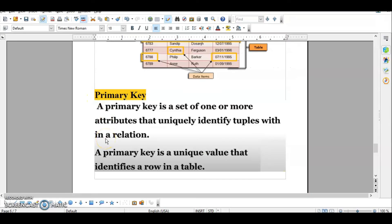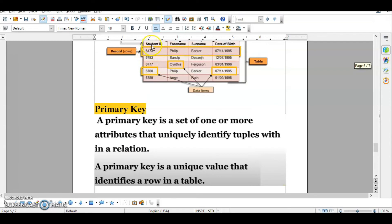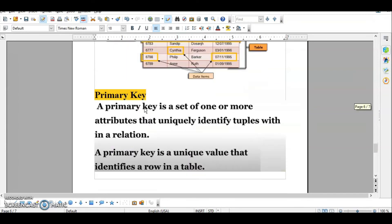The definition of a primary key: it is a set of one or more attributes — attributes meaning columns — that uniquely identify tuples within a relation. Tuples means the rows. A primary key is a unique value that identifies a row, record, or tuple in a table. A table is also sometimes known as a relation.